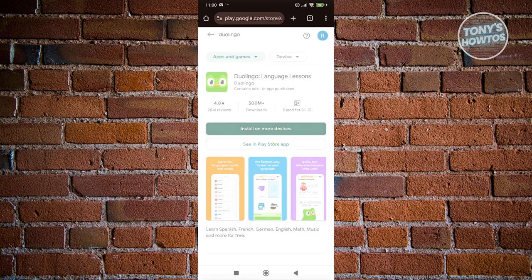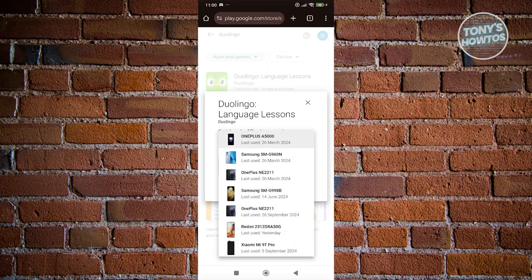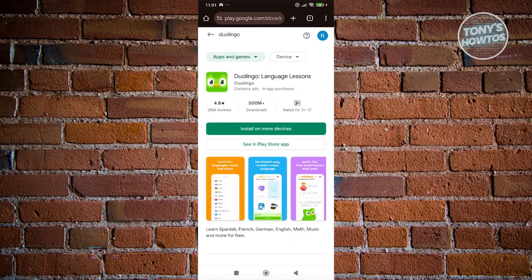What we need to do is choose the correct device that we want to install this to. There are going to be a lot of devices, so let's choose this mobile device here and click on install.